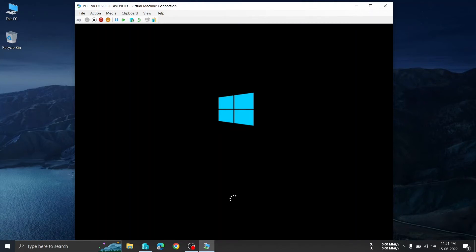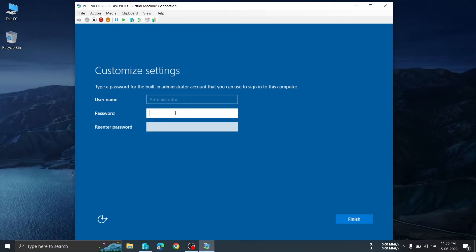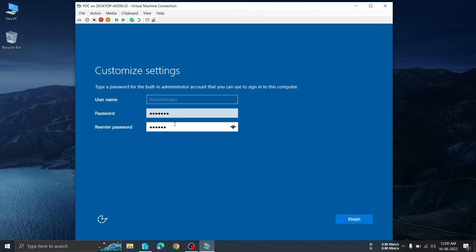Once installation finishes, it will ask to restart. Click Restart. After it restarts, do not press any key — people usually make this mistake. It will boot from the installed Windows automatically. Also, be careful with your password: it must include capital letters, lowercase letters, and numbers.